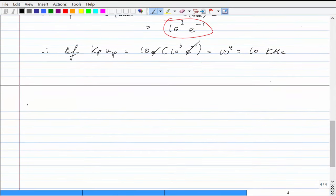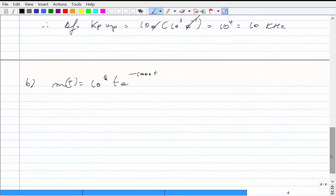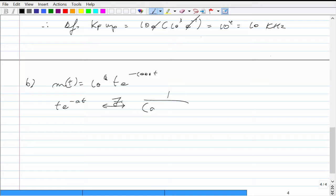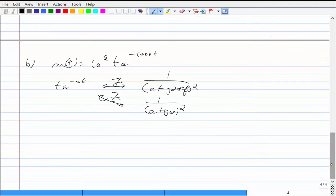Our message signal is 10^6 · t · e^{-1000t}. There is a Fourier transform pair on your formula sheet: if you have t · e^{-at}, its Fourier transform in terms of F is 1/(a + j2πF)², or in terms of ω it is 1/(a + jω)². So the Fourier transform of our message is non-band-limited.